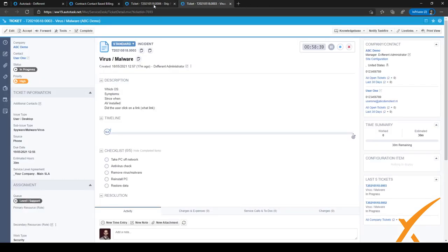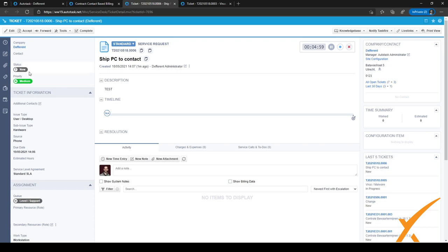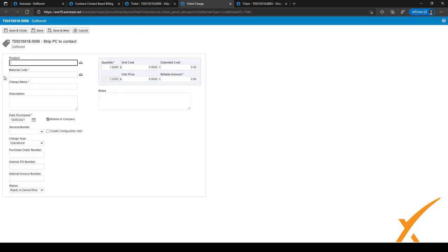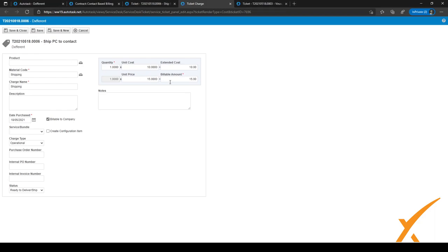So I have another ticket which is associated with the contract we just edited. And this ticket, to add a quick charge, I will again click on the icon in the left side of the ticket, and I will go to material codes. And when I click on this icon, I can select from all the material codes, and I will select shipping. I will click save selection.